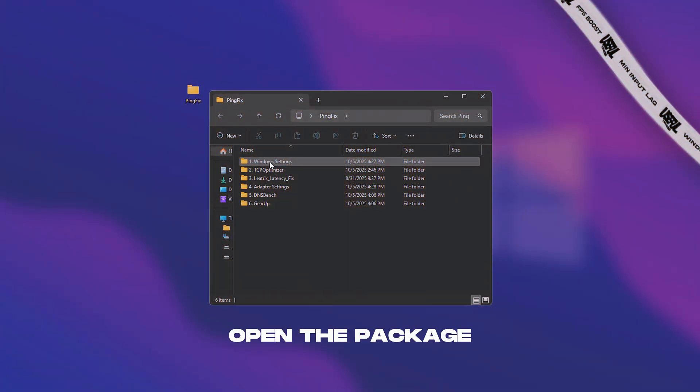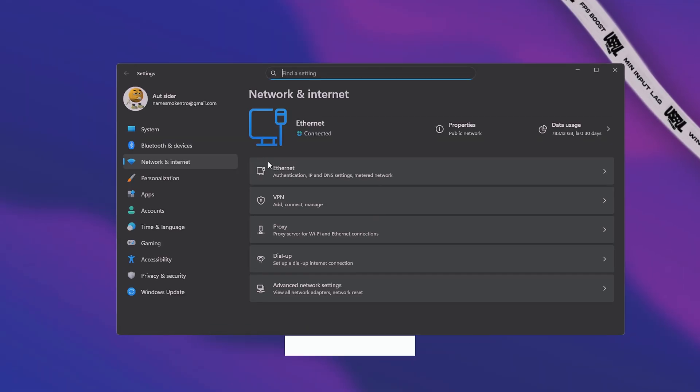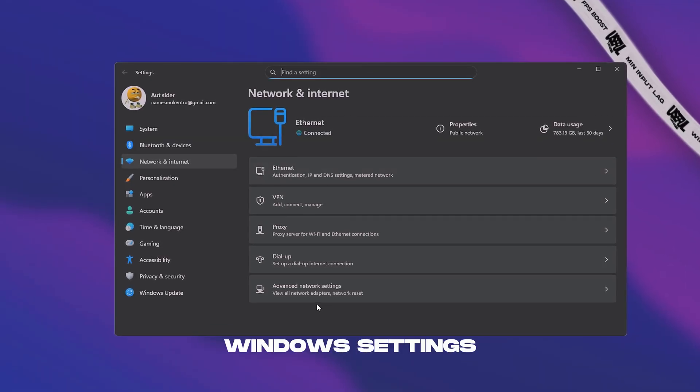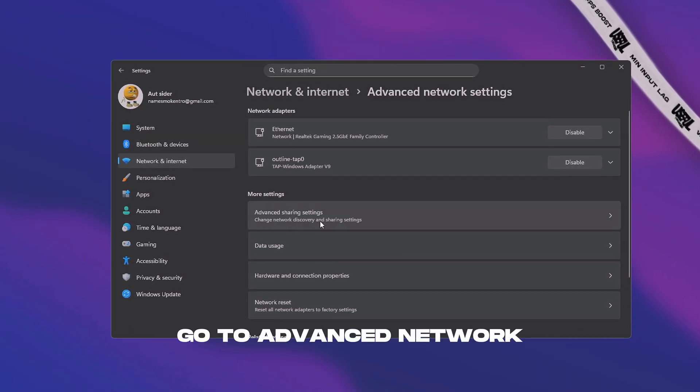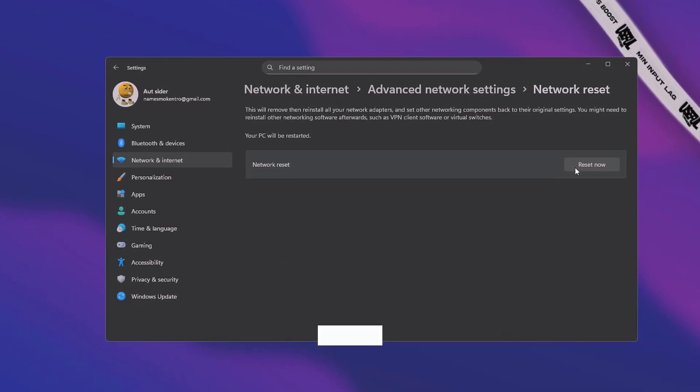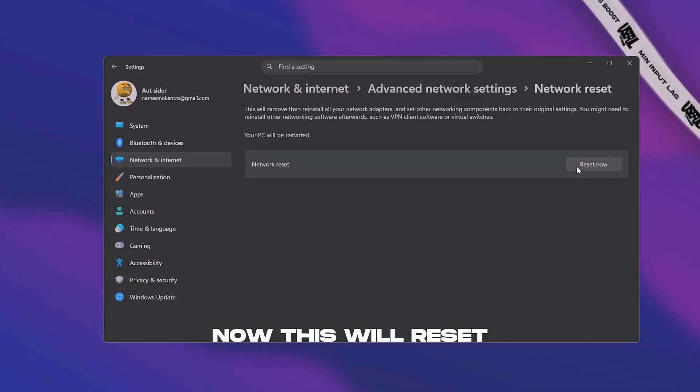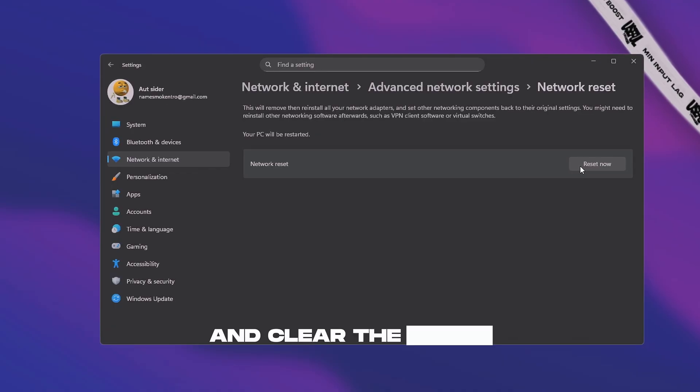Open the package. Go to the first folder, Windows settings, open it. Go to advanced network settings, network reset, and click reset now. This will reset all network settings and clear the entire cache.